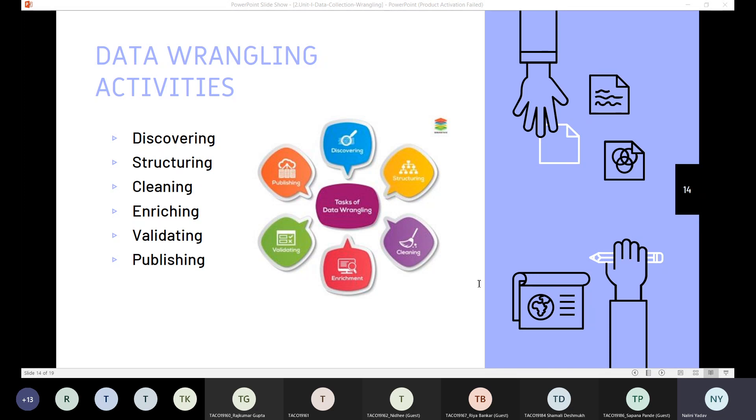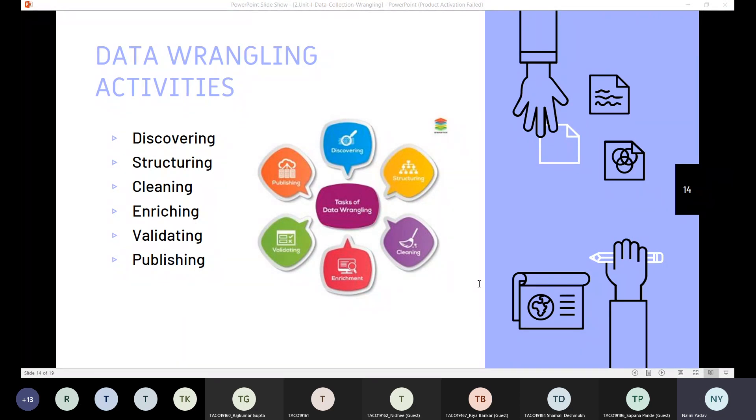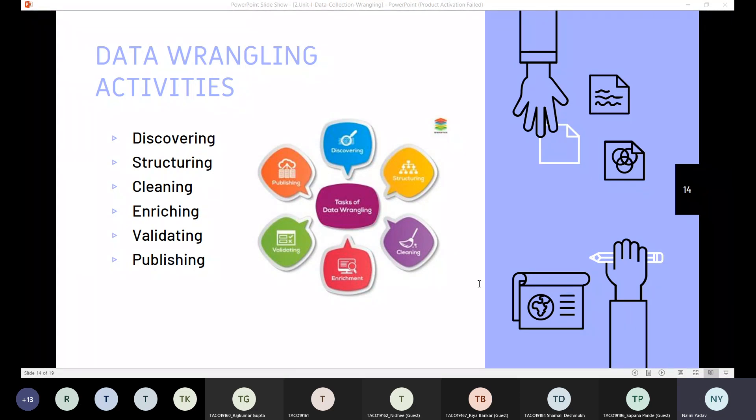Then we have cleaning. So we have done with discovering and structuring. The next process is the cleaning process. Before we start to input the data into an analysis software, we need to make sure that the data is clean. Cleaning data removes duplicates, null values, and relies on formatting to make data high quality. You will also want to standardize this data.